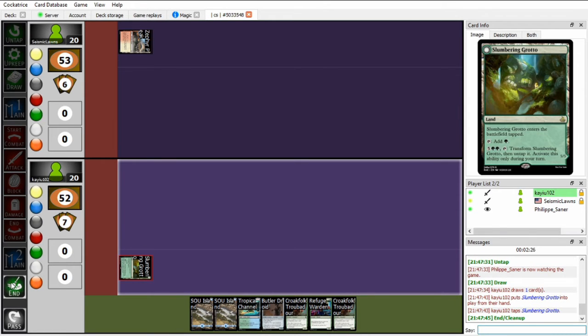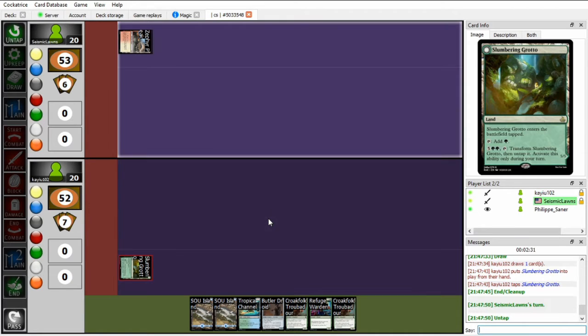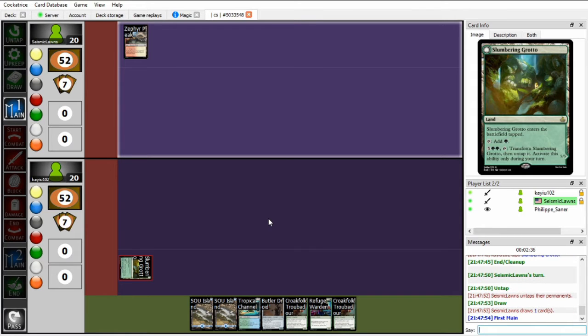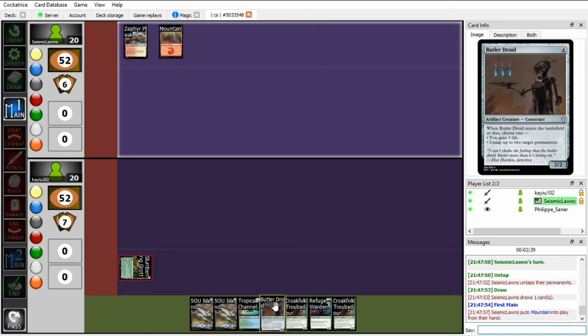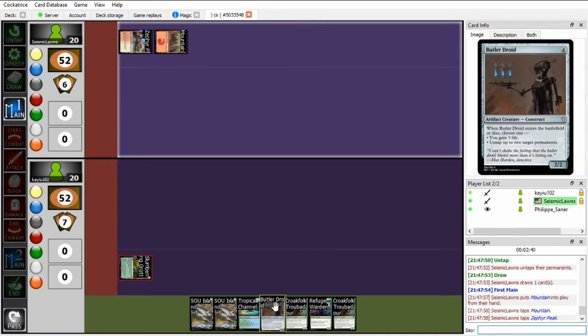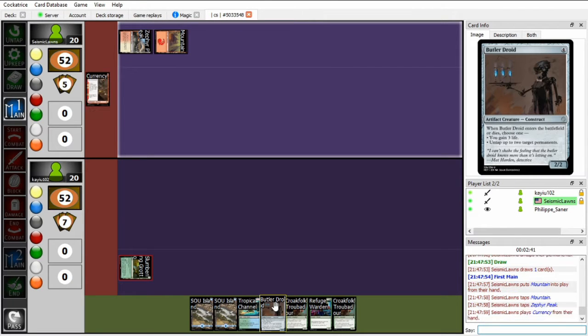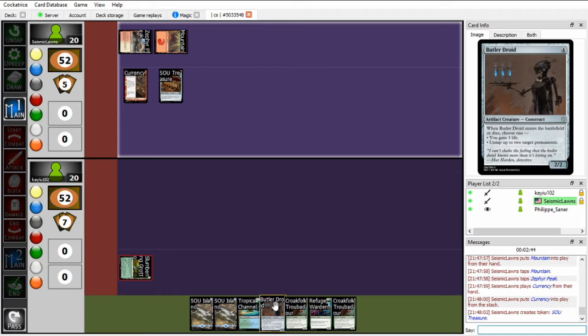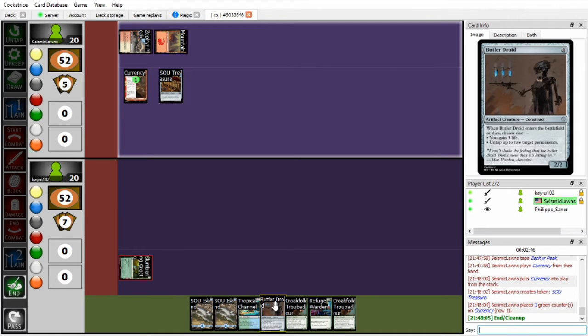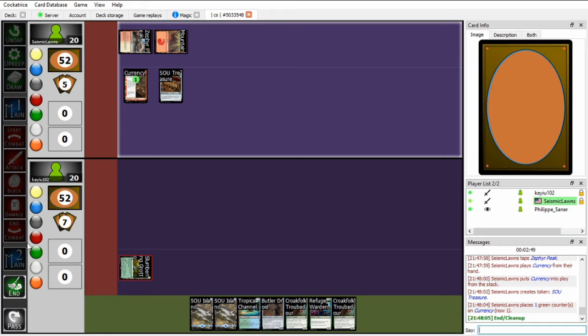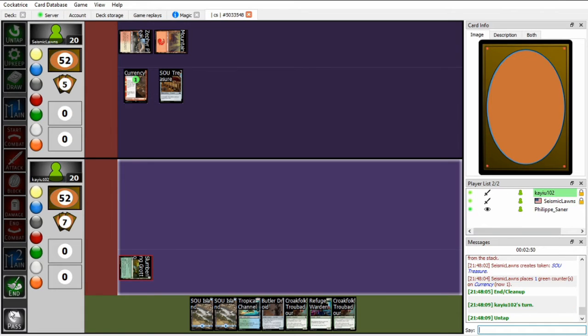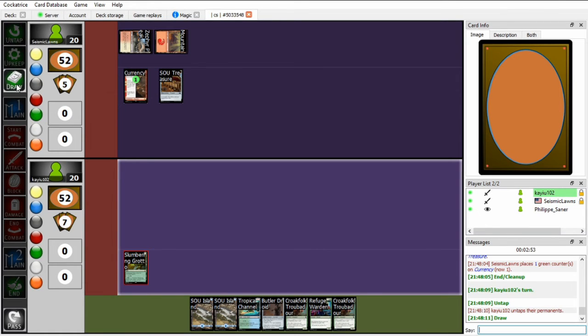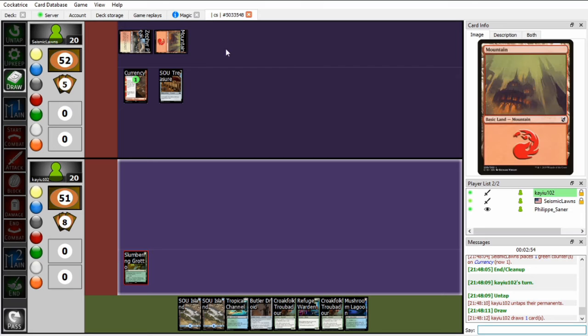Both of our decks are kind of mid-rangey decks which have grindy elements, but have a combo finish to end the game. In my case, it's using the titular card Butler Droid to essentially go infinite and gain infinite life and hopefully also get infinite flicker triggers to kill my opponent. On Seismic's end, it is playing Full Automation, which is a 6-mana spell which allows you to dump all artifacts from your hand onto the battlefield. Very powerful.